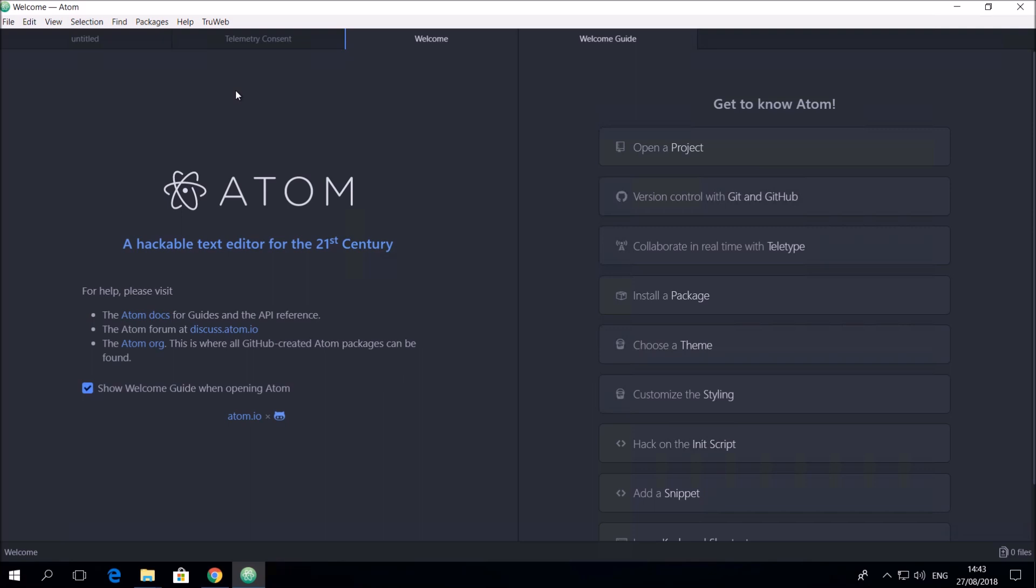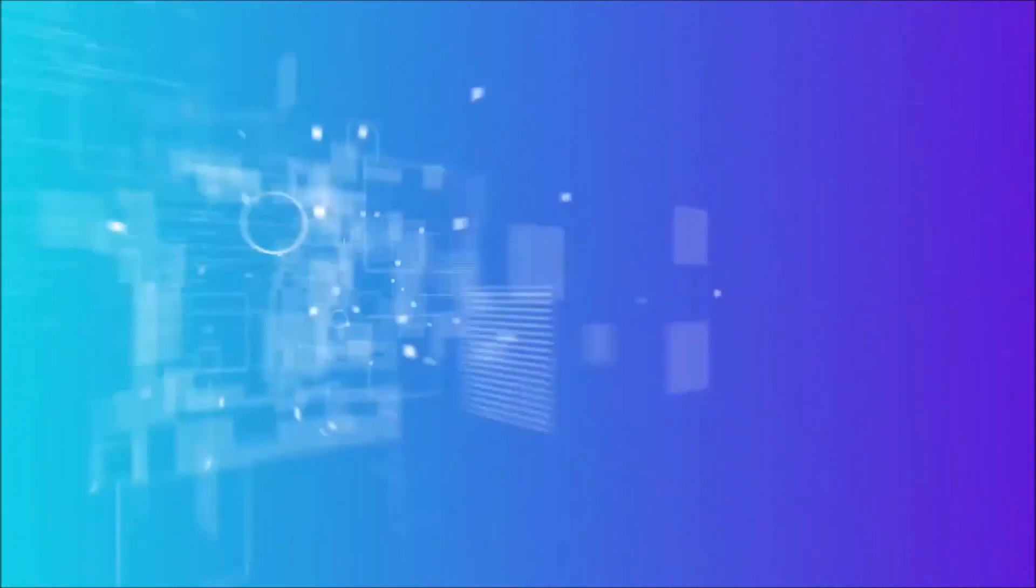Thank you for watching this video about installing TrueWeb standalone. You are invited to watch our next video generating a TrueWeb script via an HAR file.